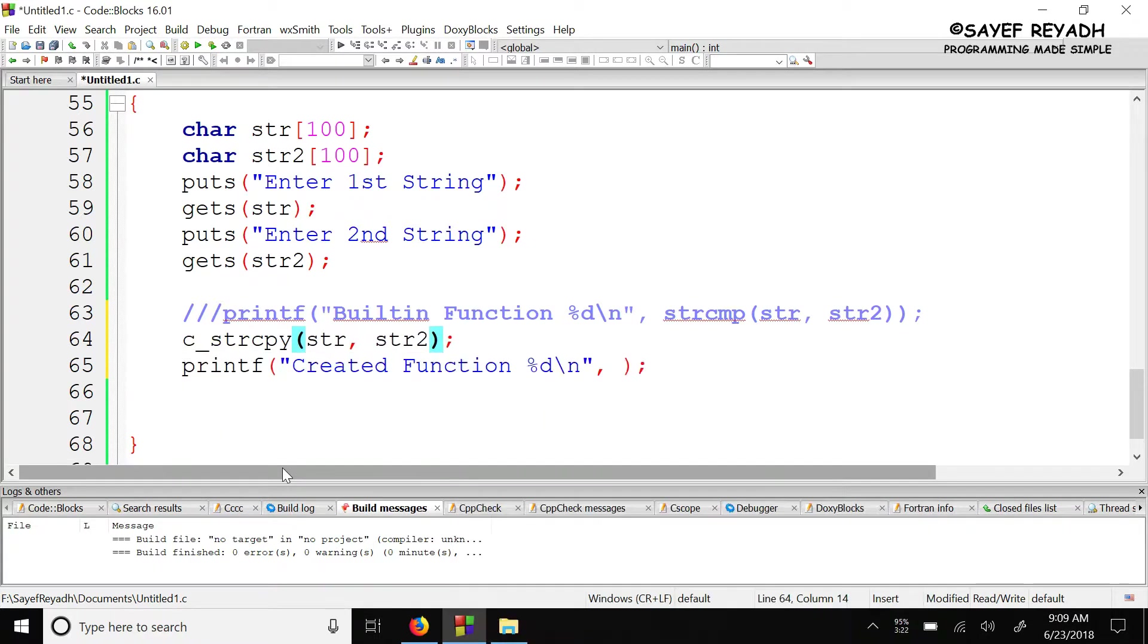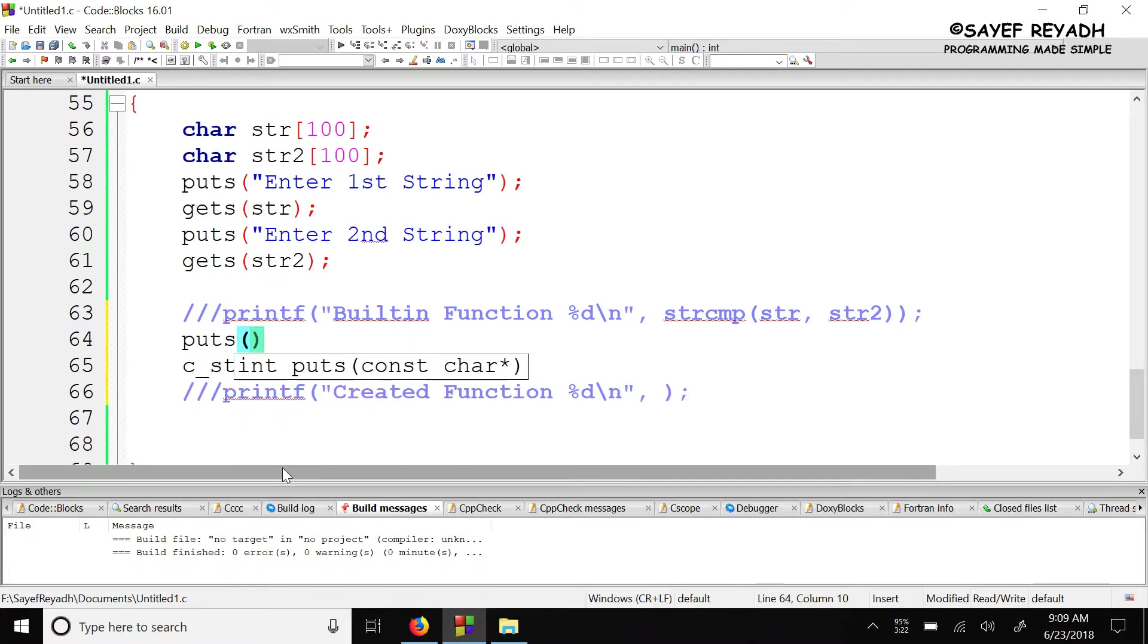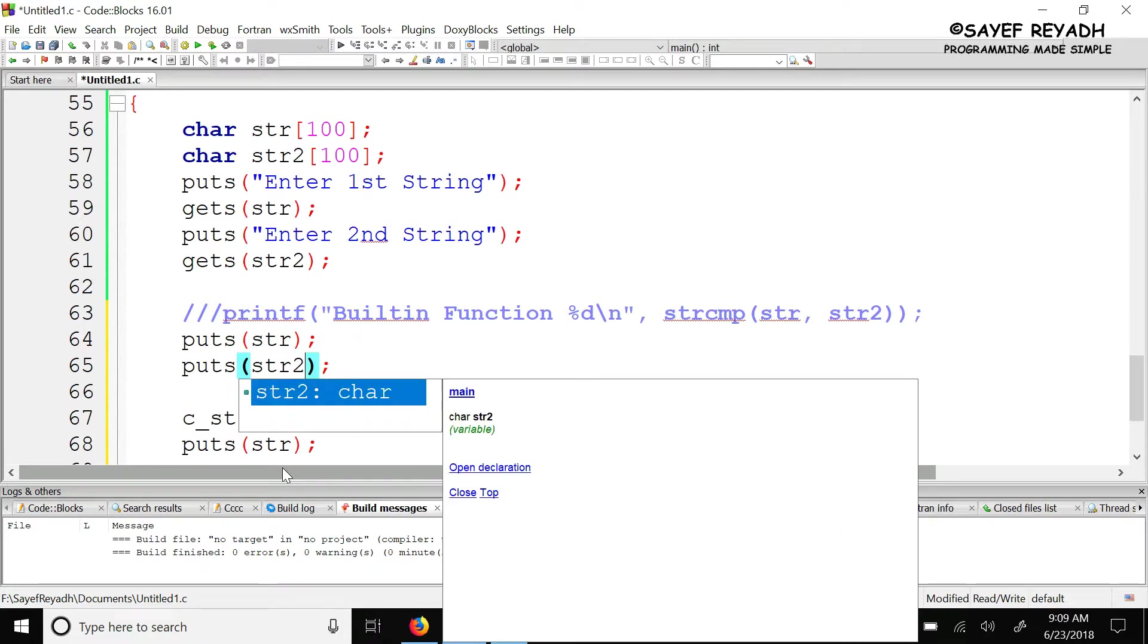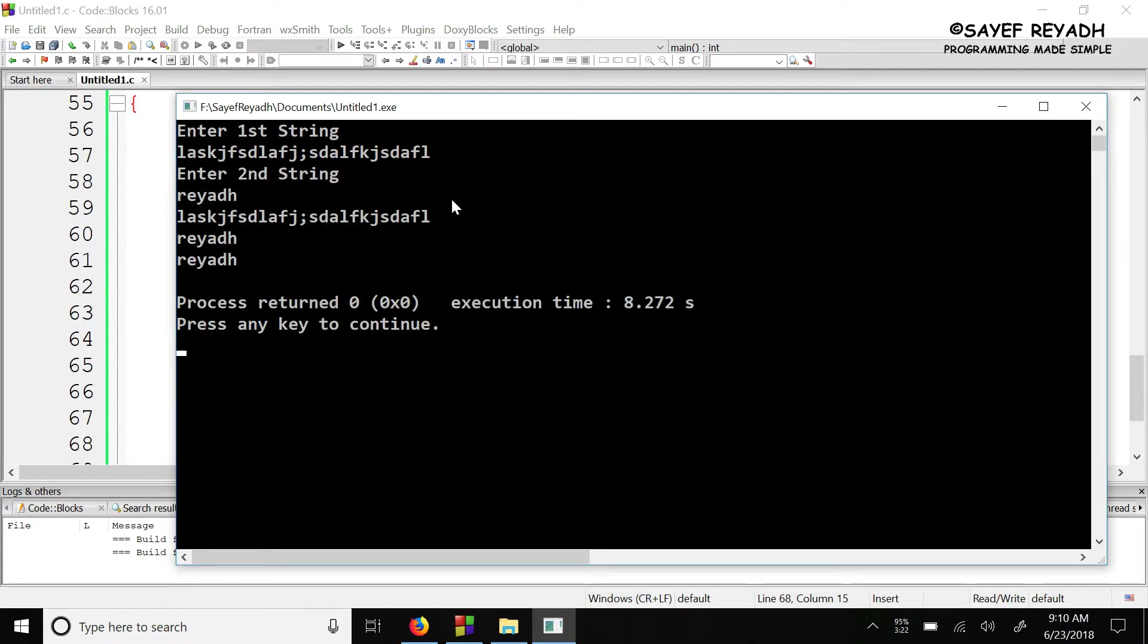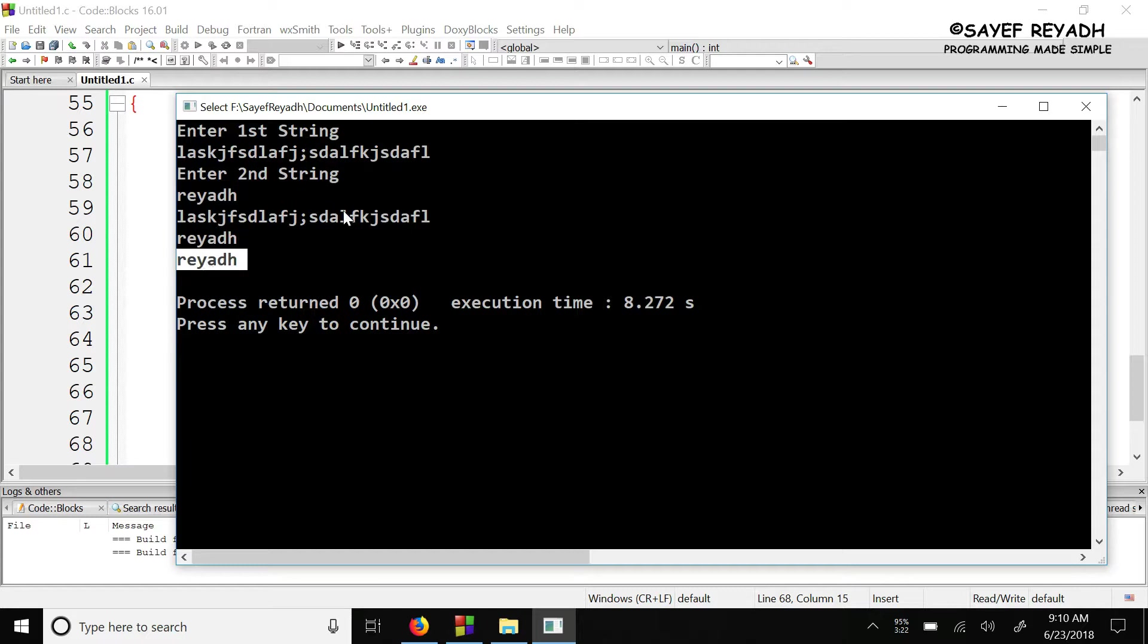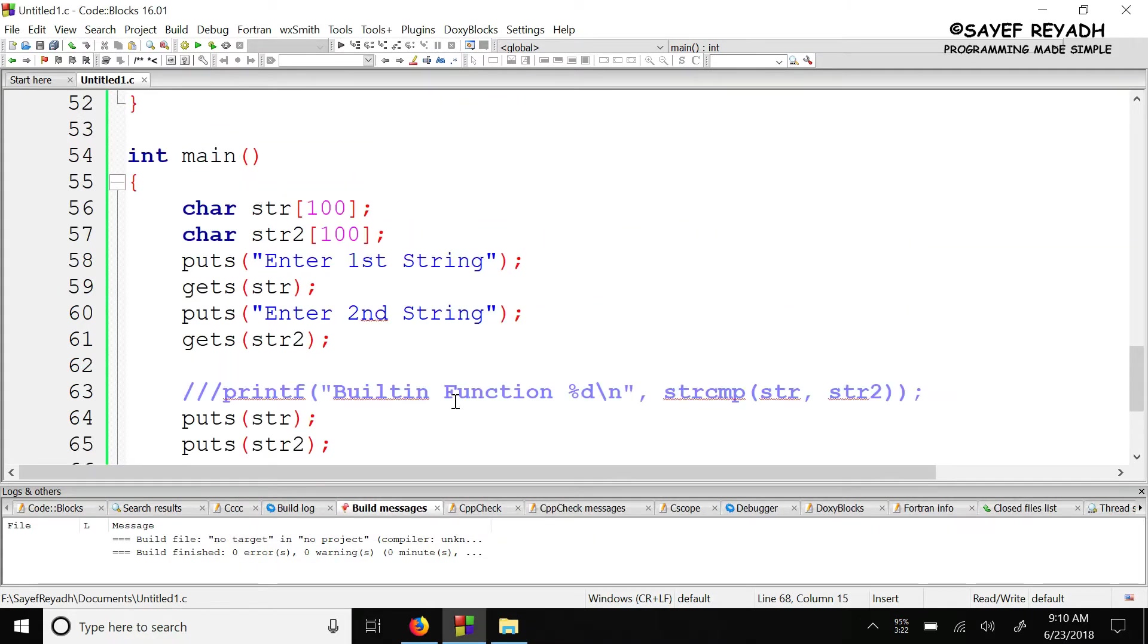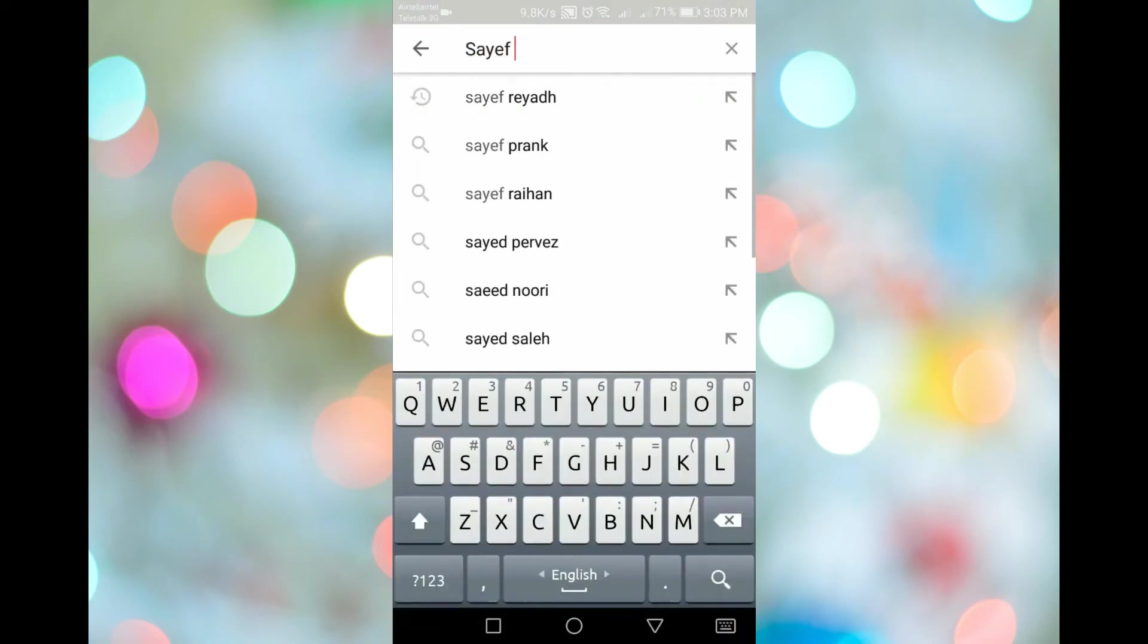For testing, we will use string copy. When we input strings, we'll see the first input and the output. The source and destination will change - the first string will have garbage value initially, the second string will have our input. After copying, the first string will contain the copied data. We have to include string.h header for the built-in function. Thank you so much for watching.